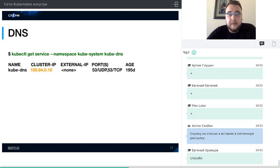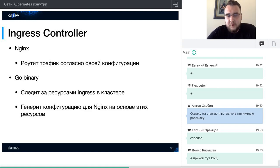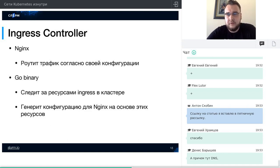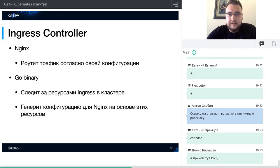С сервисами разобрались. Давайте перейдём к Ingress. Ingress — интересная тема. Многие компоненты Kubernetes ставятся довольно просто и как бы не заставляют думать о том, что у них внутри. Проблемы вылезают только на продакшене. Ingress Controller фактически состоит из двух процессов.